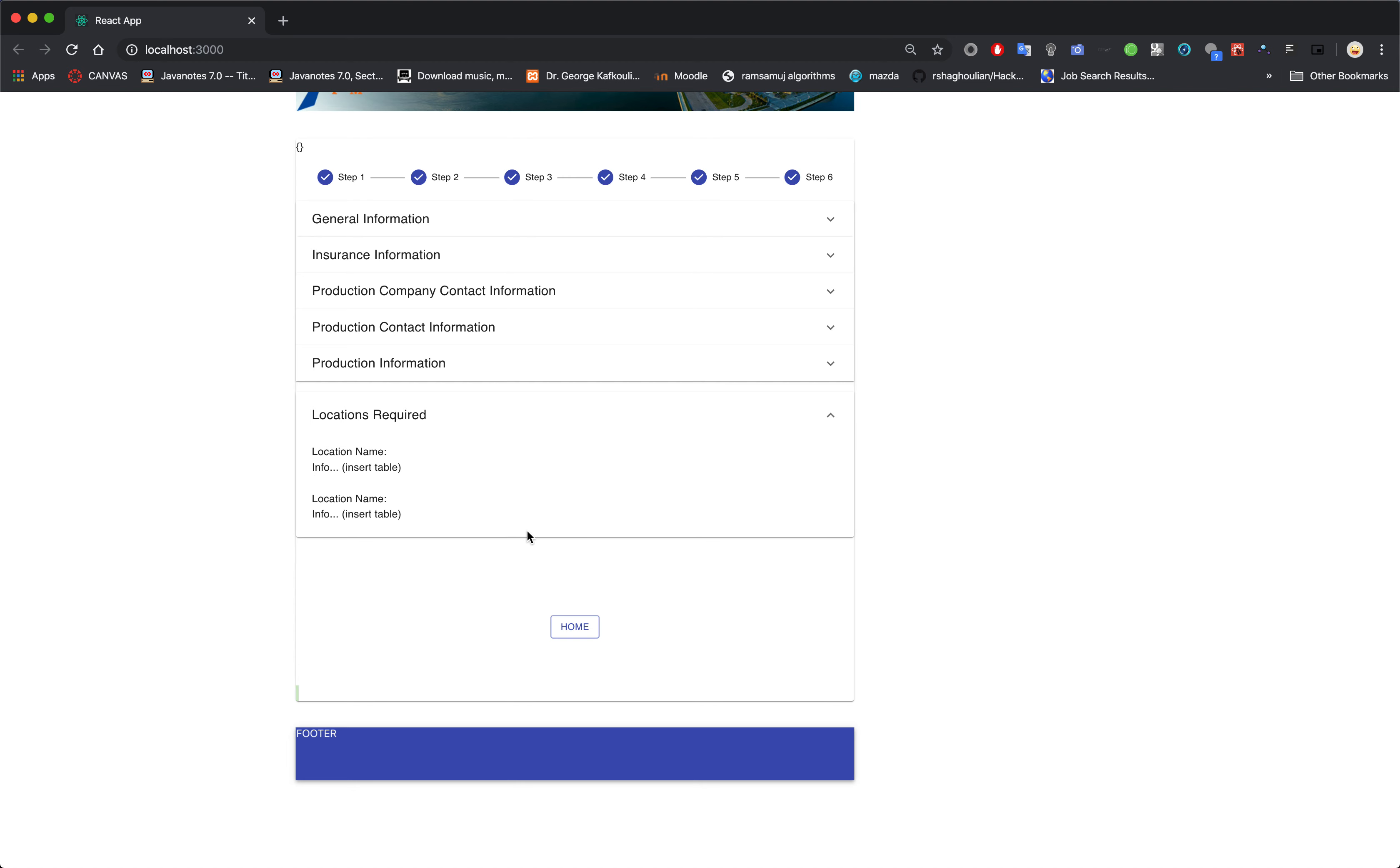So ideally here in the future you might be able to add a table that shows all of the locations that you selected, and then you'll be able to edit it or delete it.